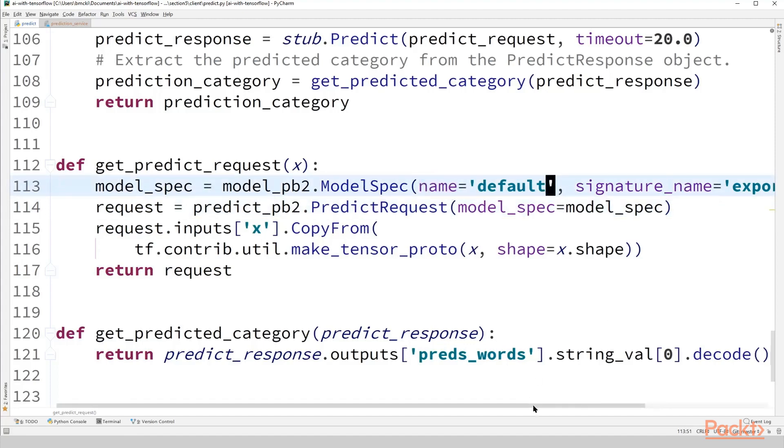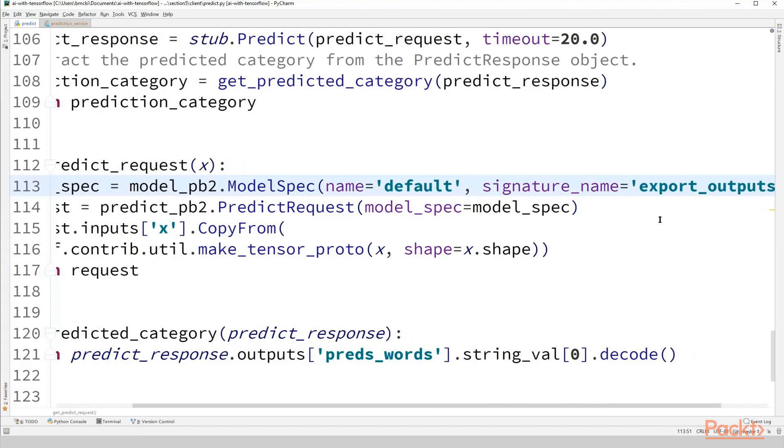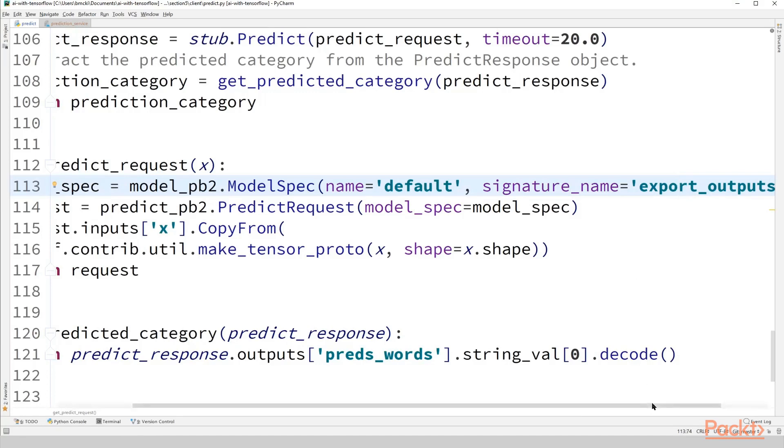Signature name, now we get to see a little bit coming from our model from Python, export outputs. So this is what we defined when we made our tf.estimator.export.PredictOutput object. Remember we passed in a dictionary whose single key was export outputs. So hopefully you're starting to see how these are all connected here. The tf.estimator.export module in TensorFlow is very closely connected with the TensorFlow serving API.